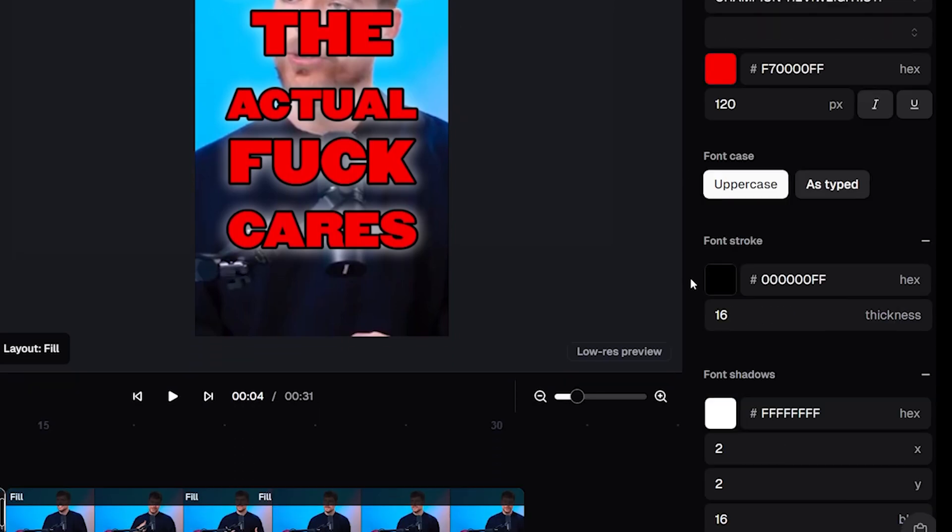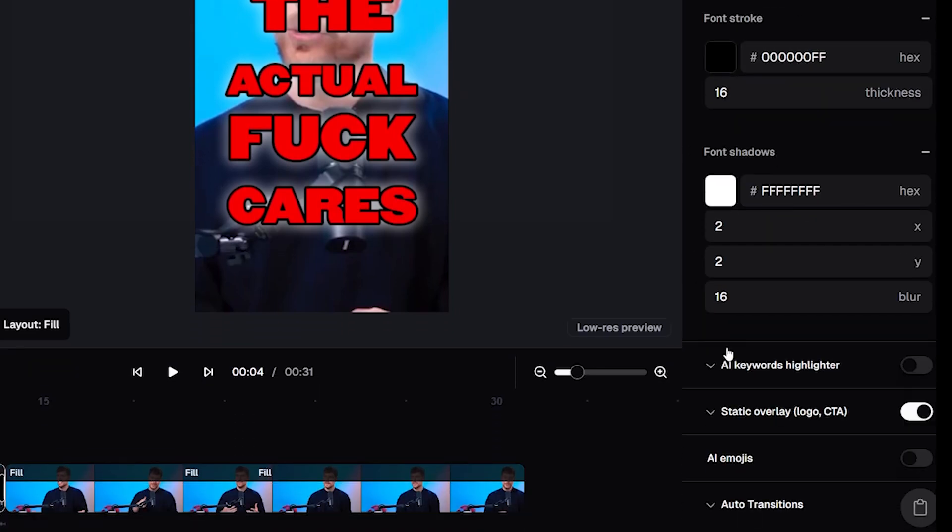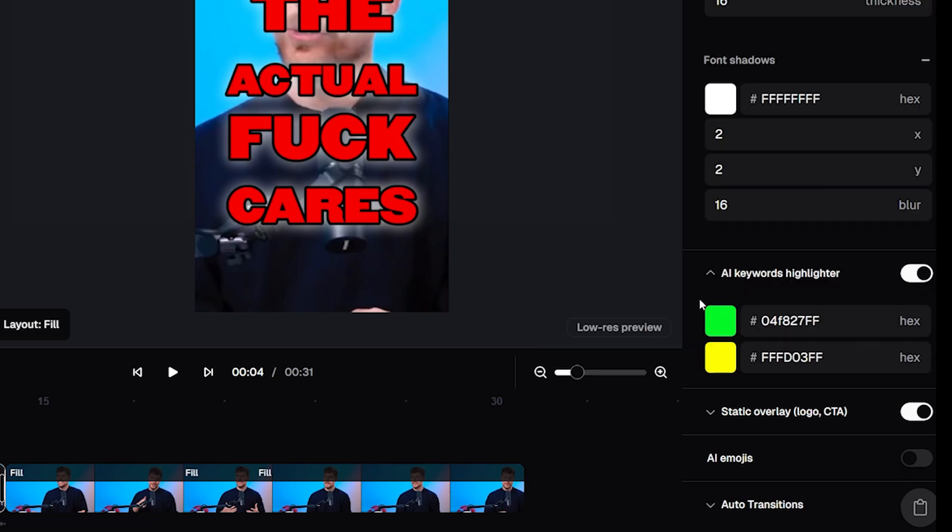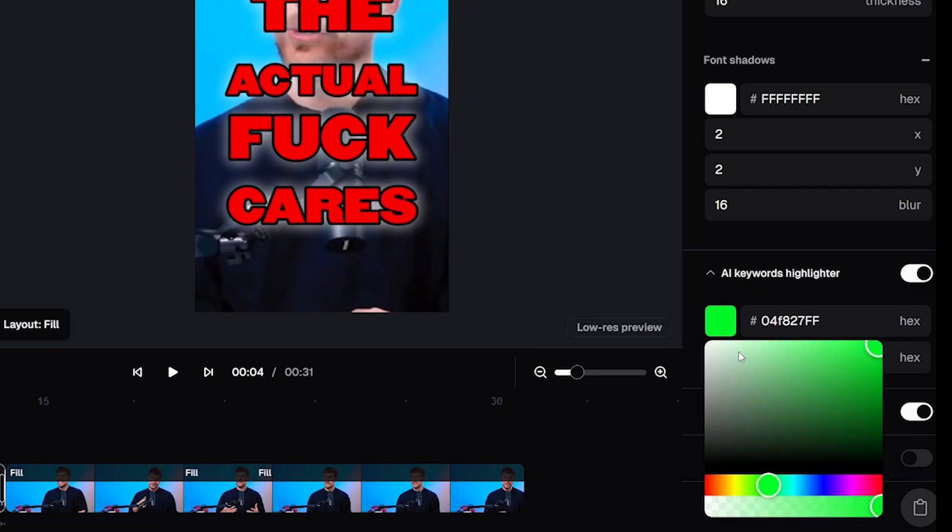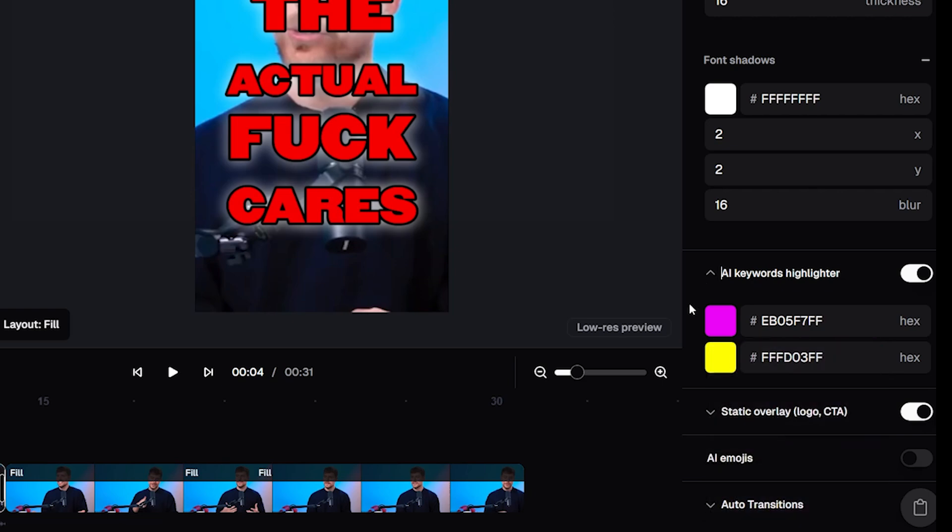But you can also scroll down and turn on keyword highlighting, and Opus Clip will apply two extra colors which you can see here to certain words throughout the video. So I'll change the green to pink so we don't get confused between the other green color we're using.